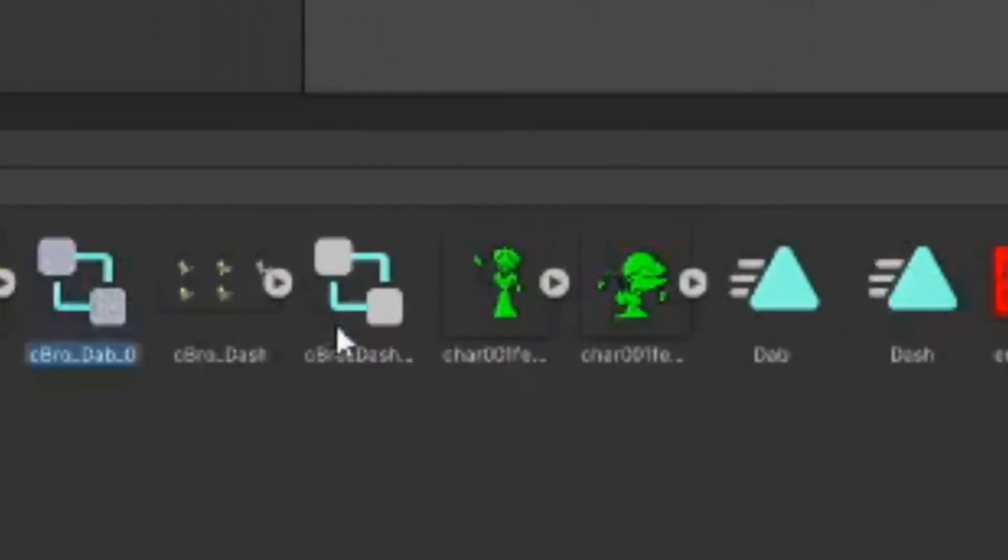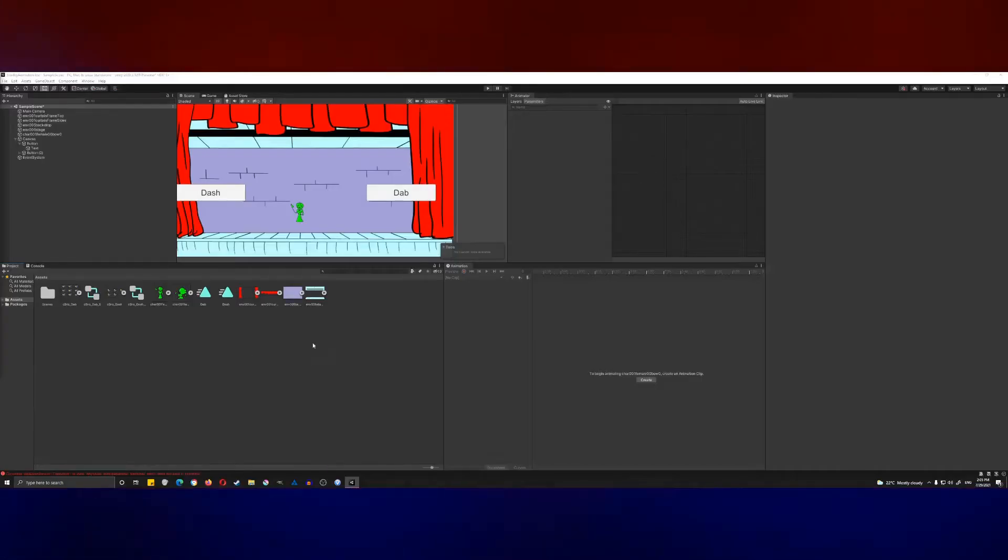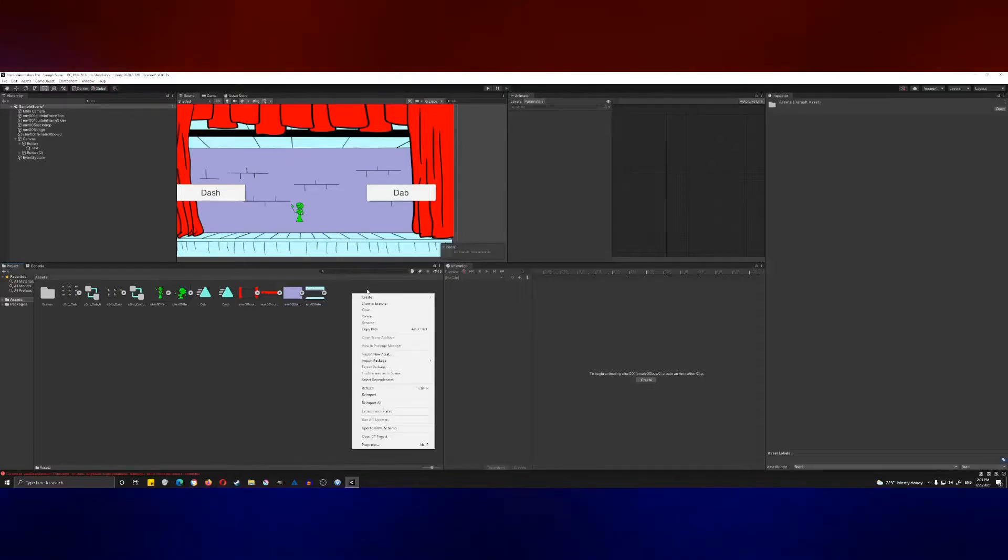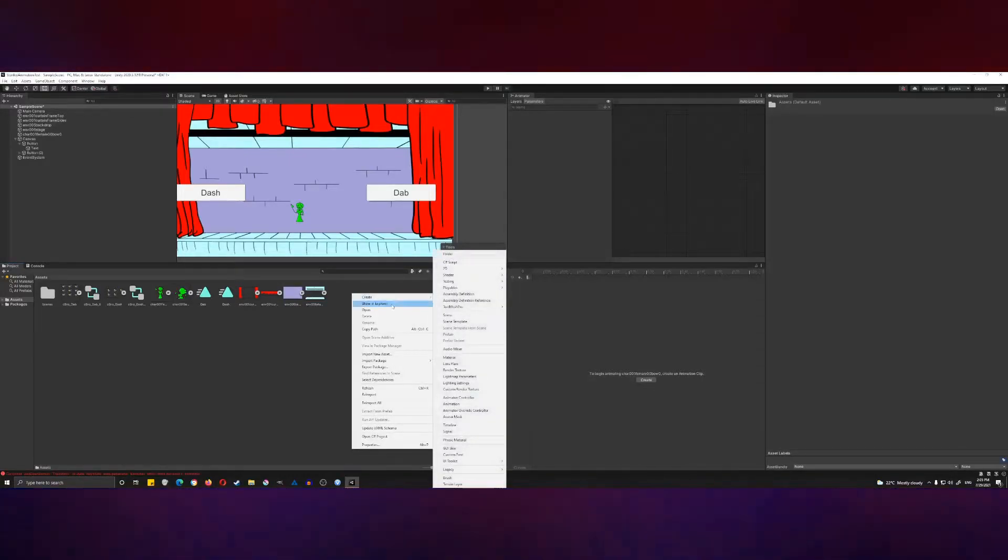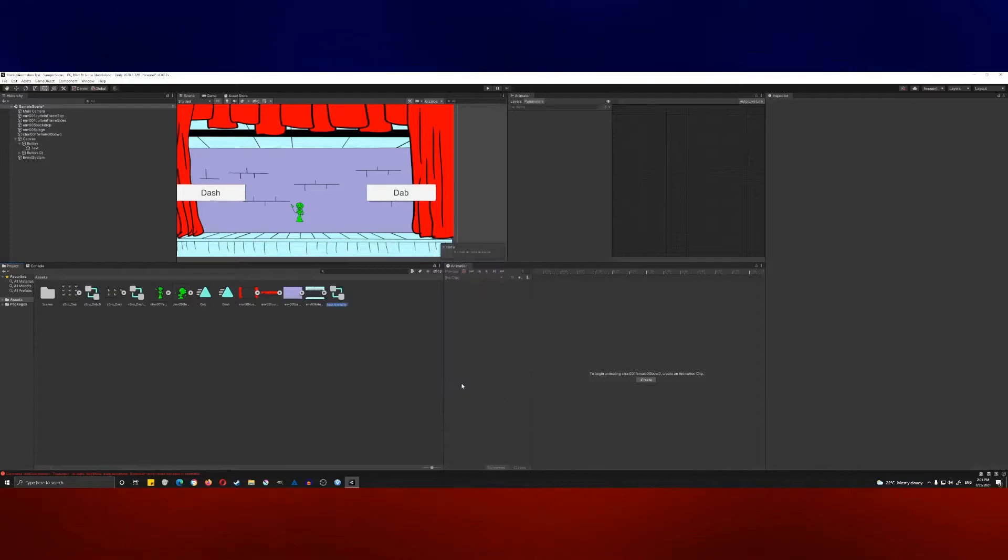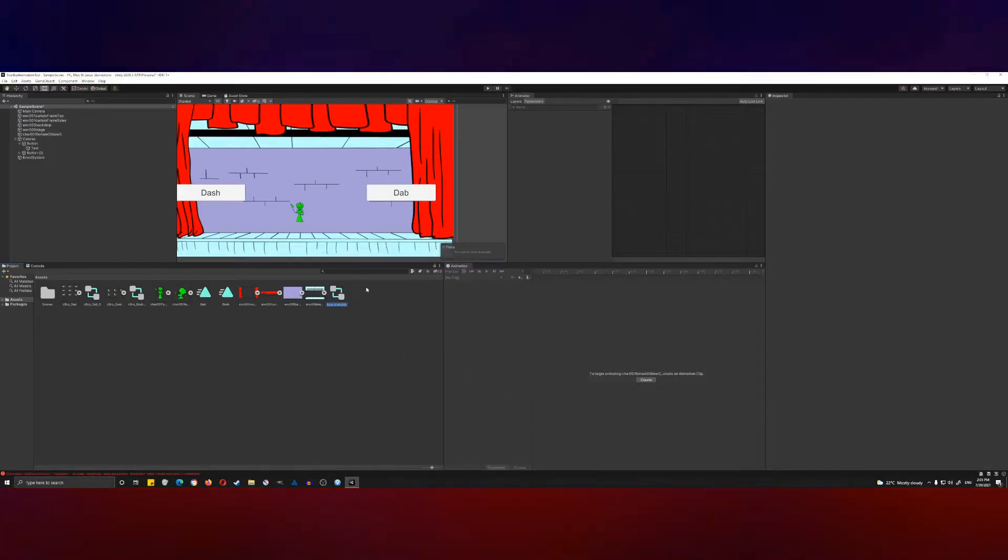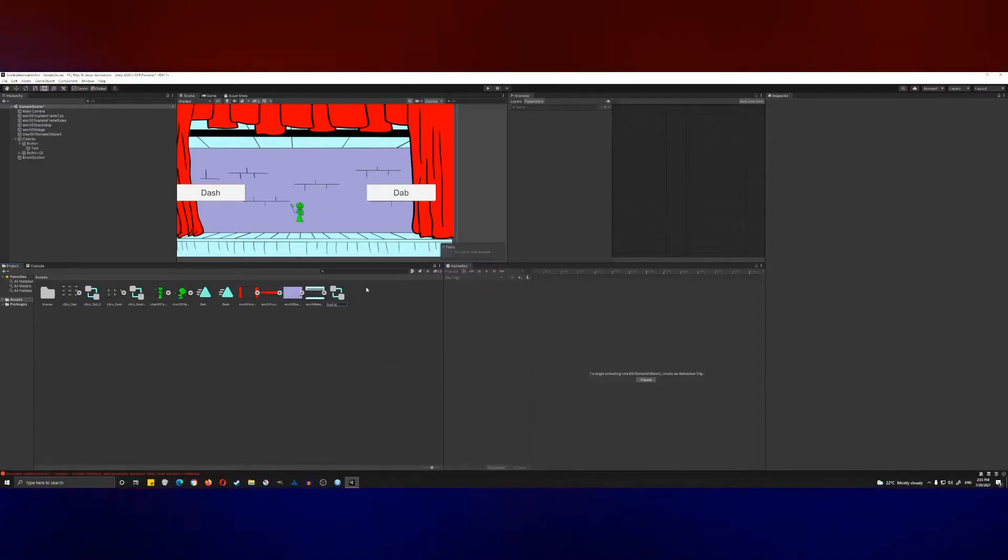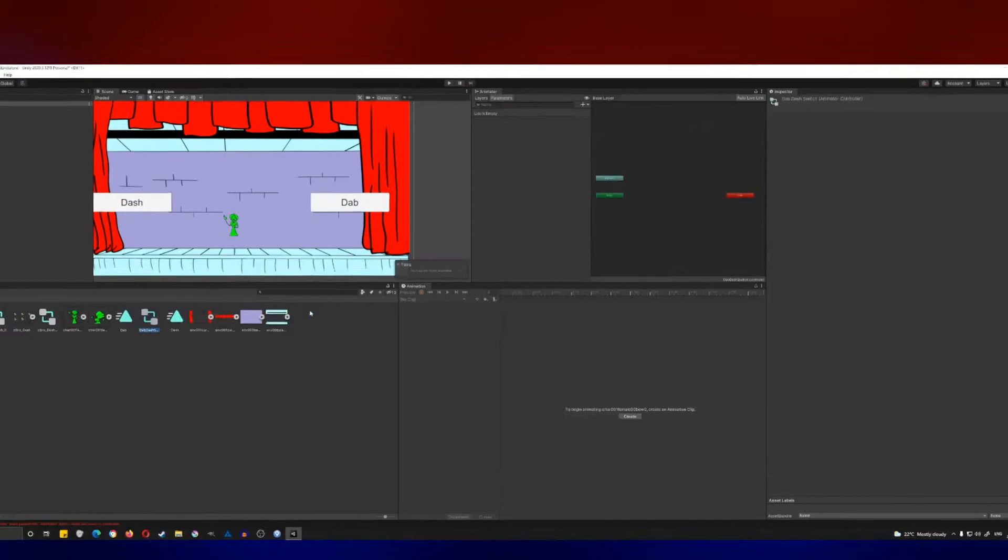Perfect. Now we can delete them from the scene. They were just created so that I could have these sprite things prepped and the animations ready to go. Next, we're going to create an animator controller, so you right-click in the assets pane, go to create, and then go down to animator controller. We're going to call it dab dash switch.